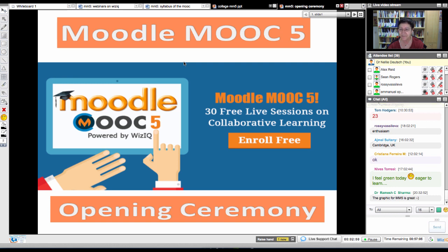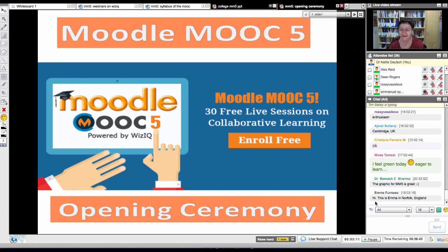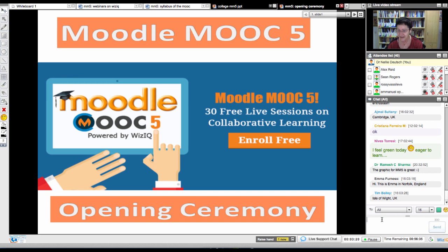So this is Moodle MOOC 5. We started with the first Moodle MOOC in the world in June 2013. So it's been a year and we've reached number five. There are three of them a year. You're invited to join each one of them. They're always different because Moodle keeps getting upgraded. The presenters join the same ones with different topics, and new ones join as well. So we've got Emma from the UK there. Isle of Wight. Norfolk. Excellent.